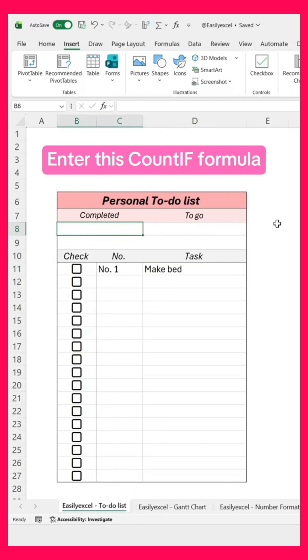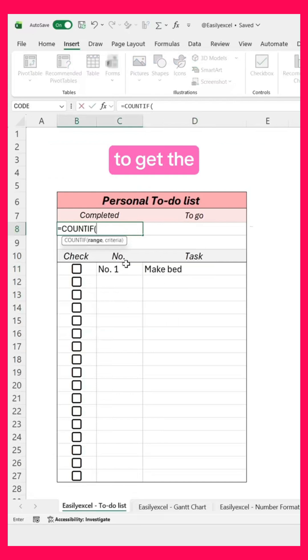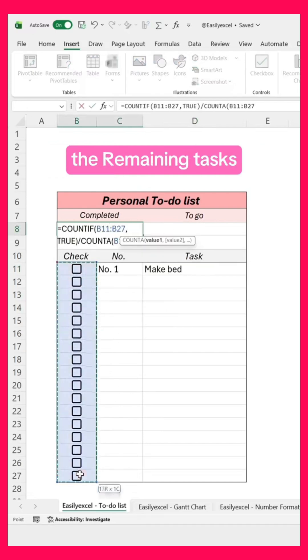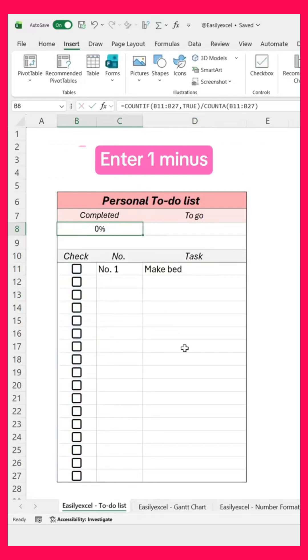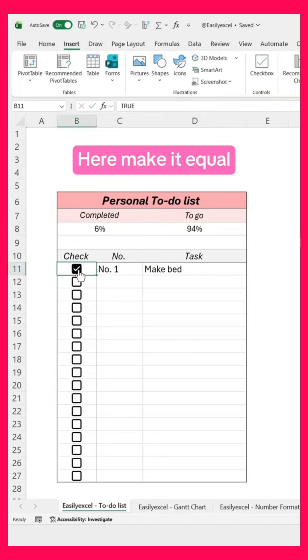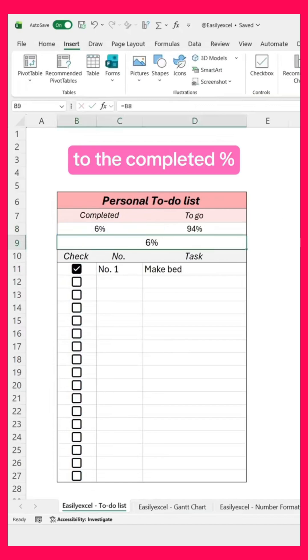Enter this counter formula to get the completed task percentage, and to get the remaining tasks, enter 1 minus the completed percentage. Here, make it equal to the completed percentage.